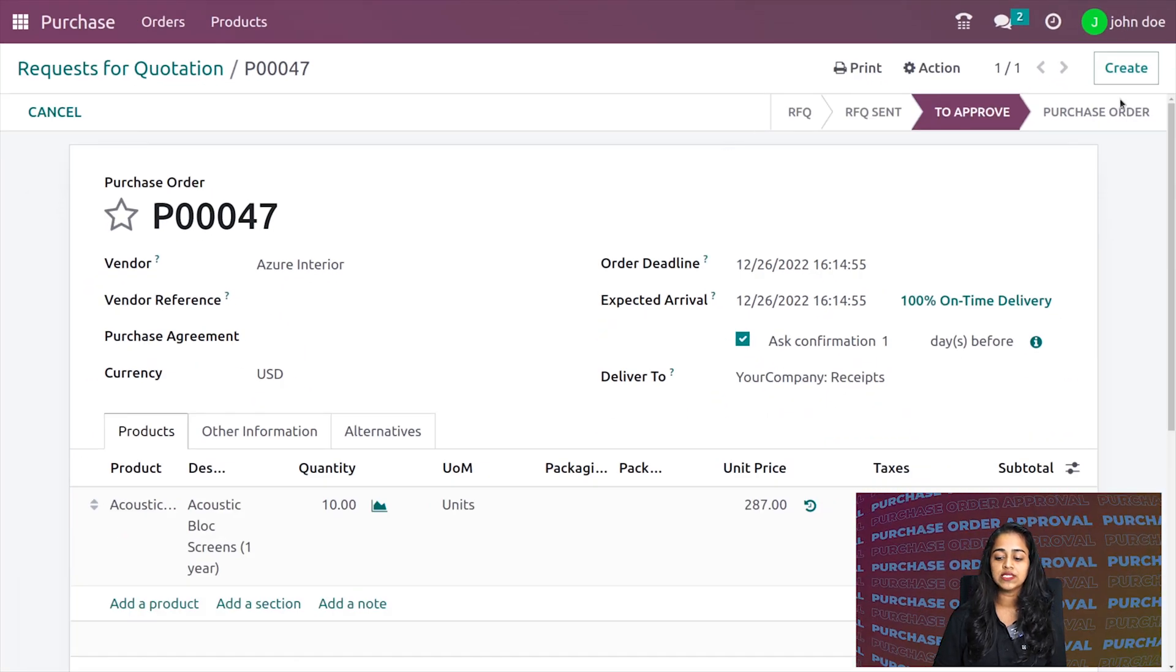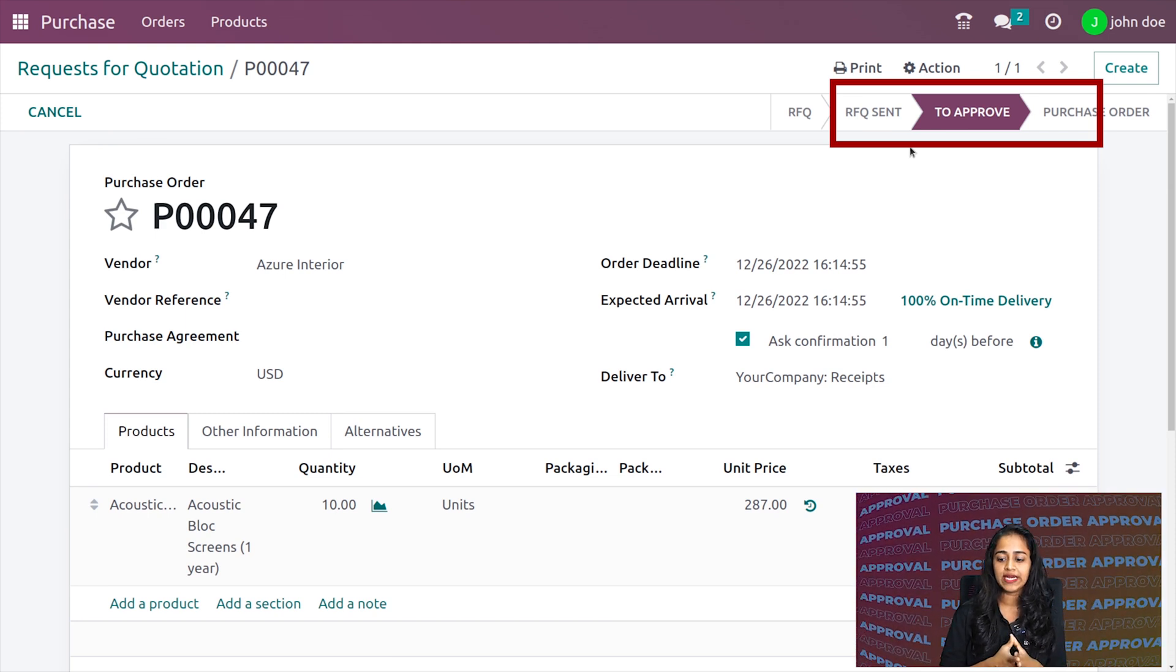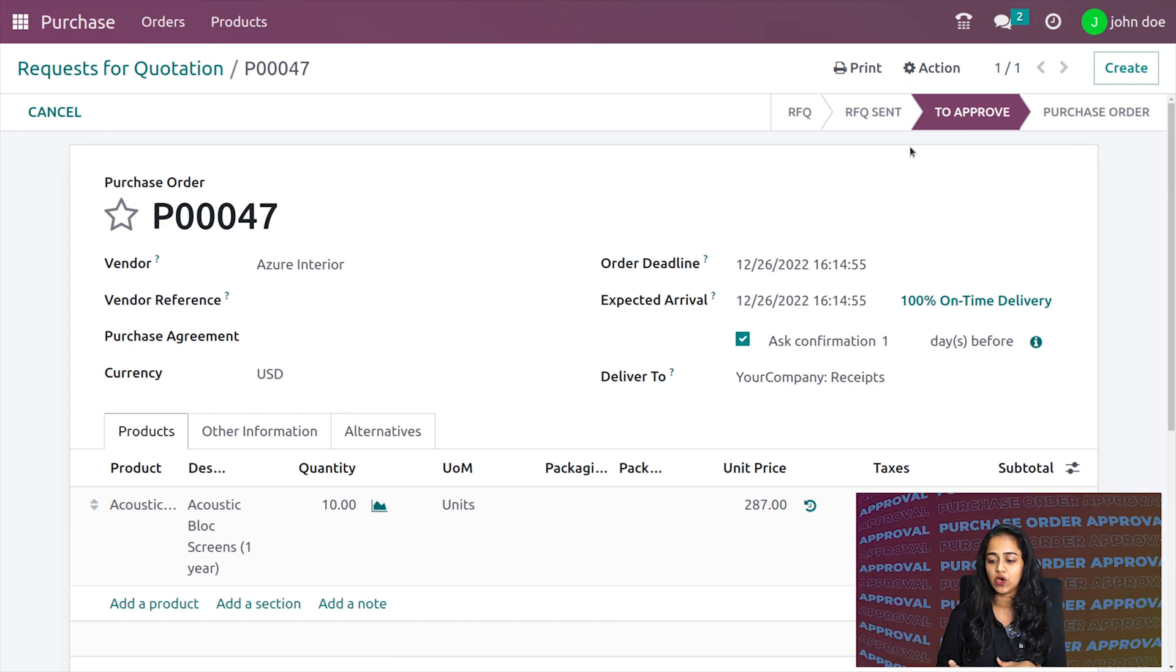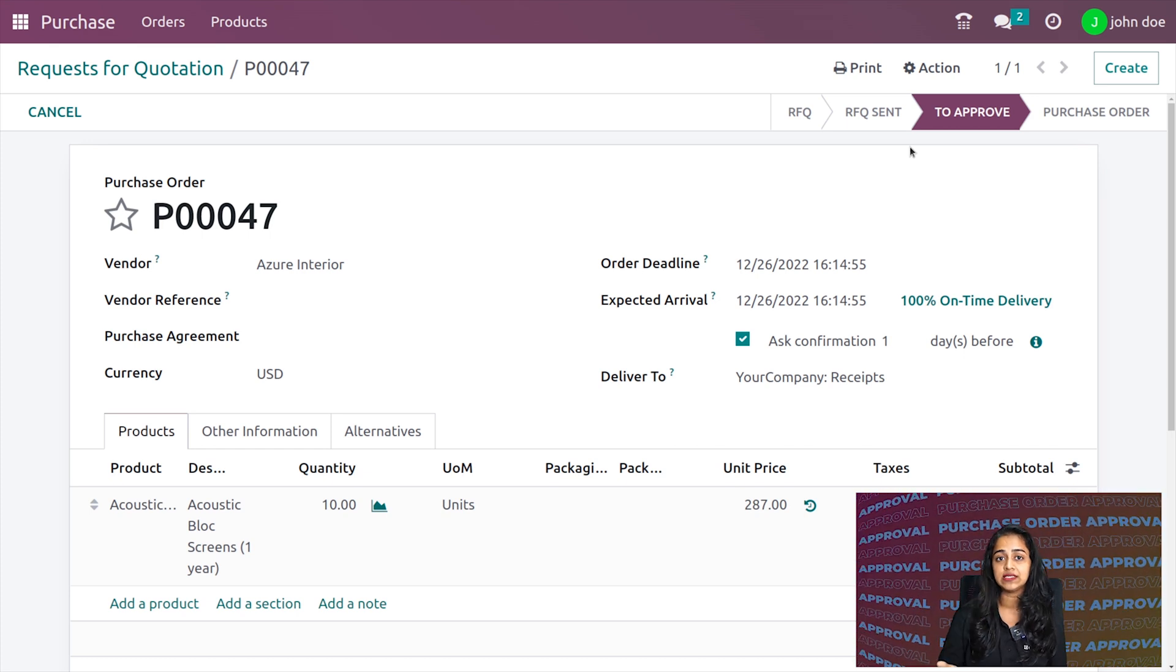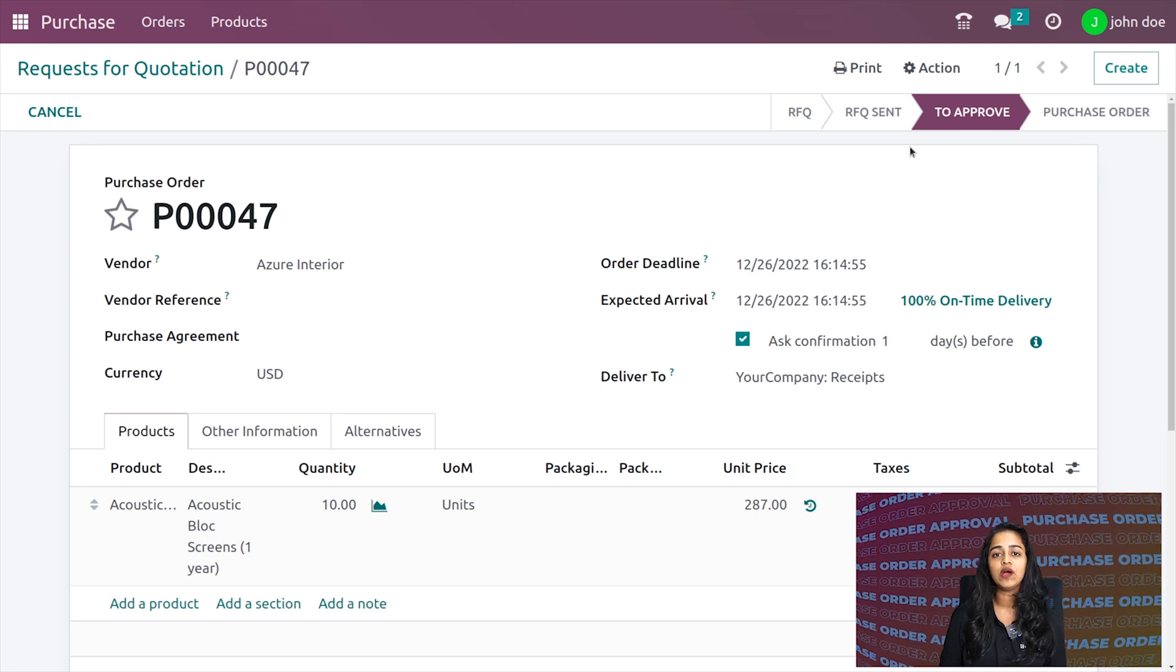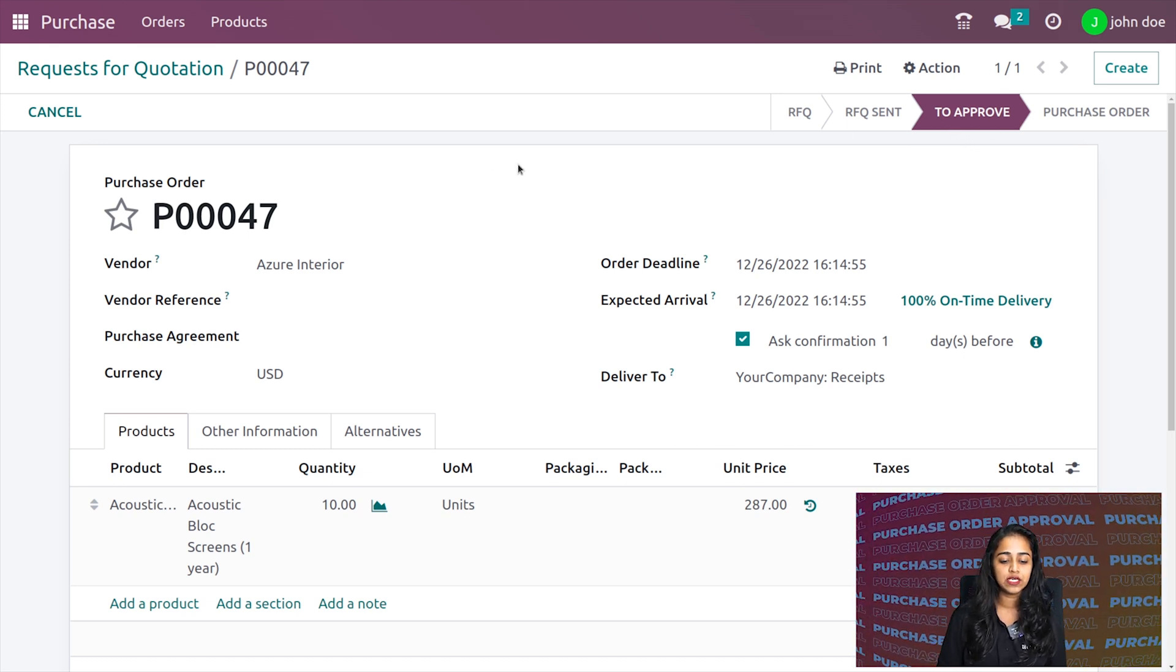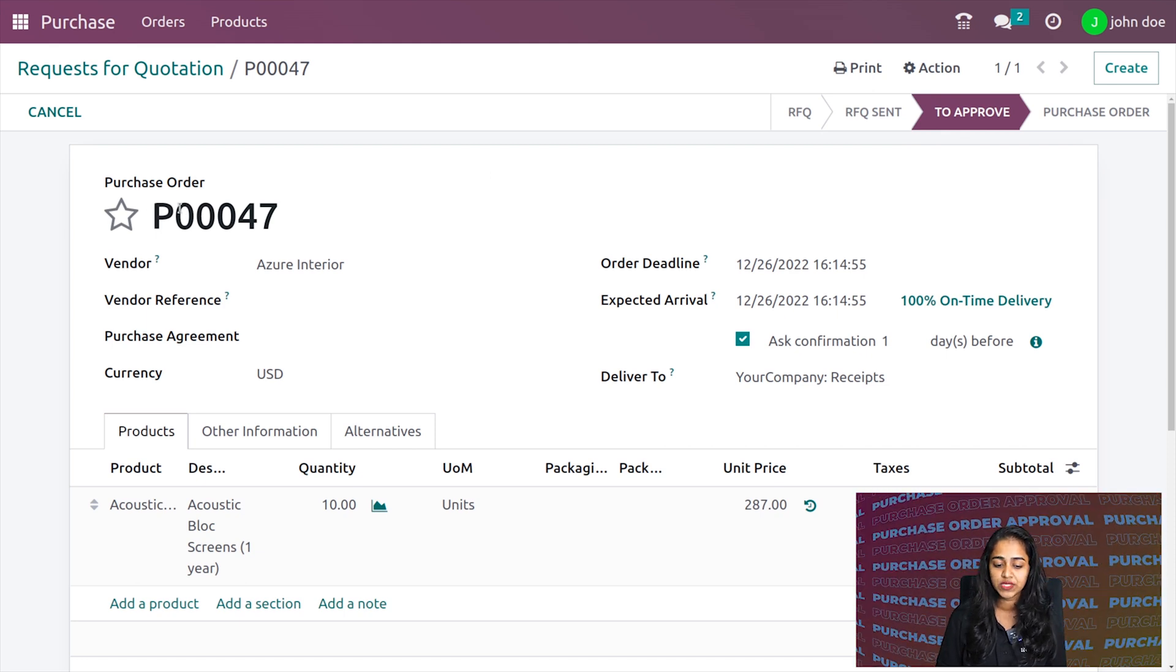I'm confirming the order. Here you can see the state has changed to 'To Approve'. If you don't enable this feature, it would directly go to purchase order. Since we've set a limit and it exceeds that limit, only after the manager approves it can we confirm it to a purchase order. It's currently in 'To Approve' status.